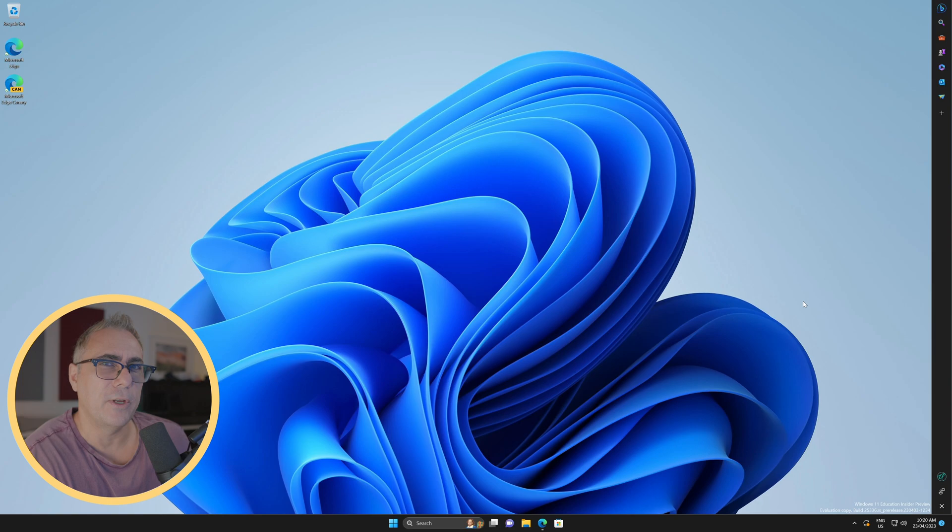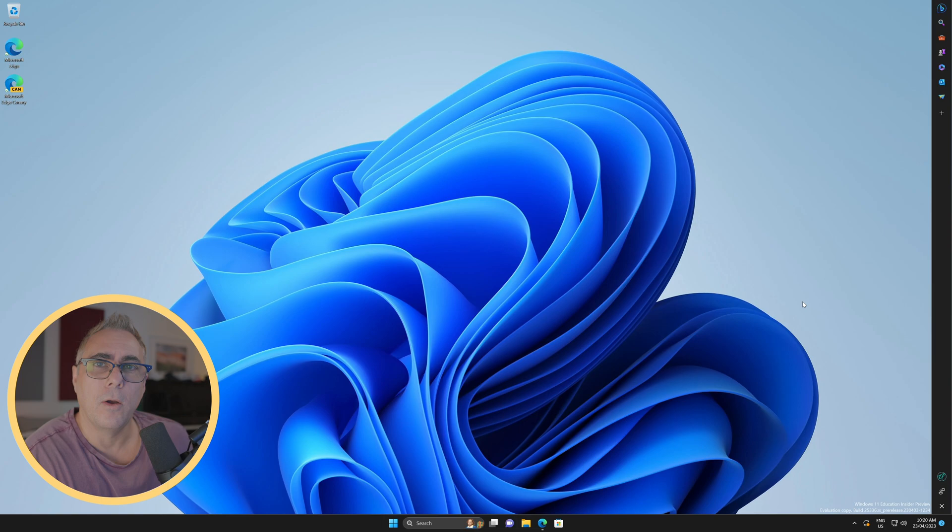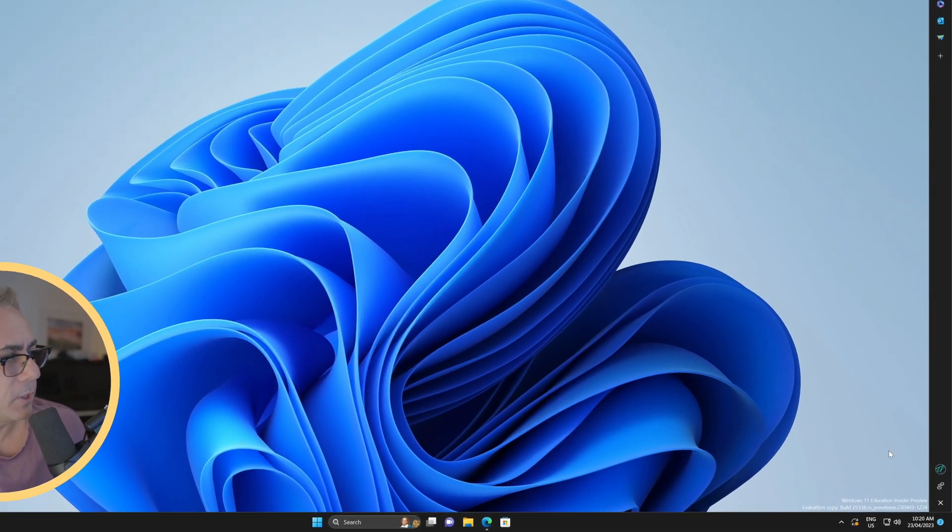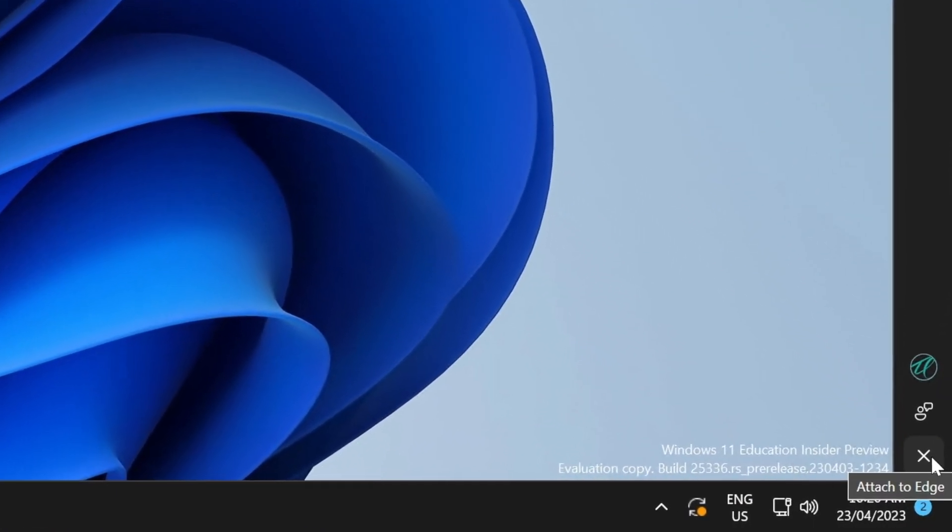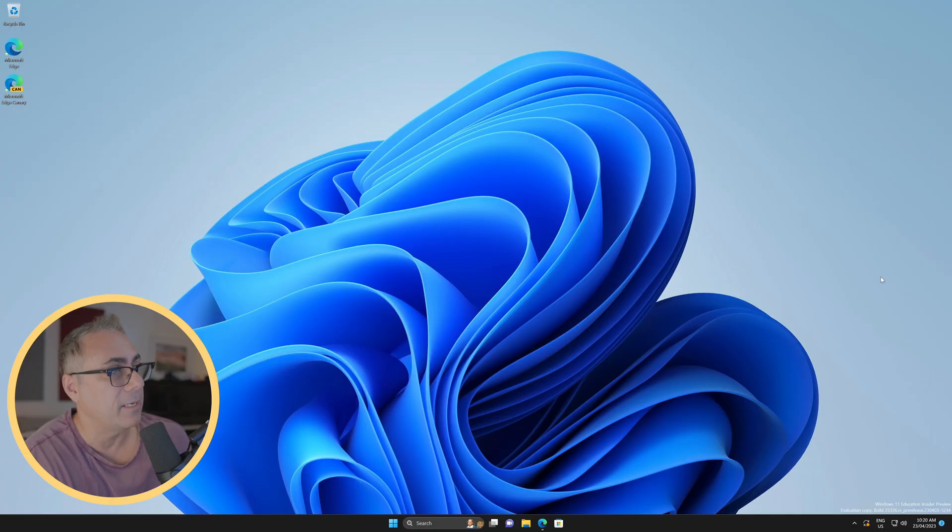But first things first, let's see how we can quickly put it back, and that way I can show you how to detach it and plonk it over on the right side of our desktop. So we're going to click this little X down the bottom here to attach it back to Edge. That disappears.